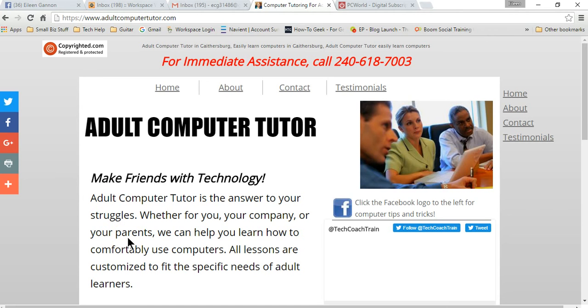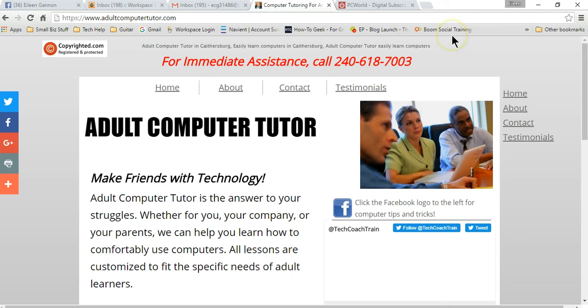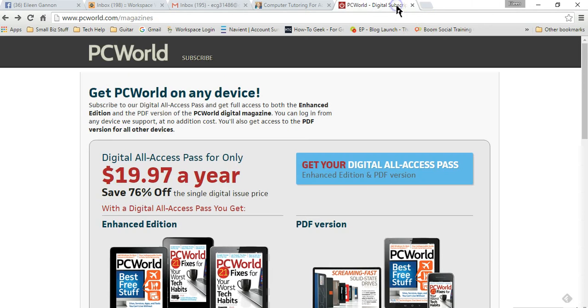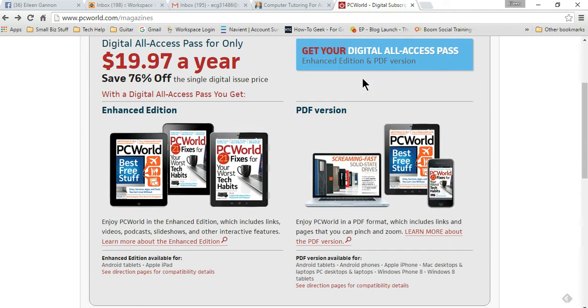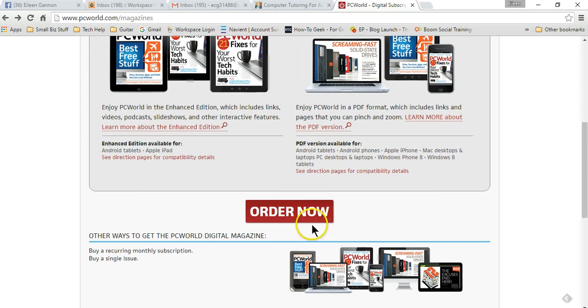Hey everybody, Eileen Gannon with Adult Computer Tutor here. Today we're going to talk about autofill in Chrome and what I mean by that is when I fill out a form online, it automatically populates with all my information. I'll show you what I mean.